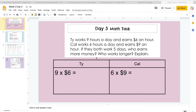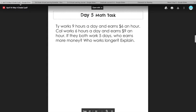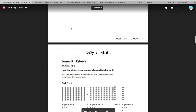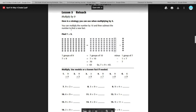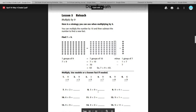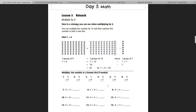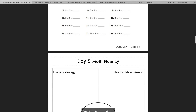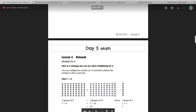Hi guys! We are going to go over day five of your packet, which should have been Friday, but because we had Monday off, it will be today's work. So it looks like you guys have a math task, a math worksheet multiplying by nines, which are a little big, but hopefully will make it a little bit easier today. And then you have your fluency, which you've had.